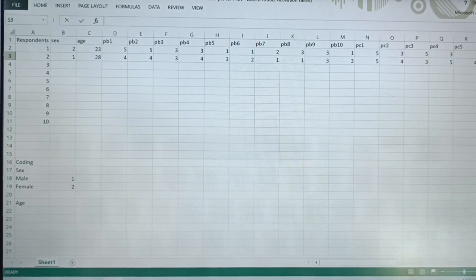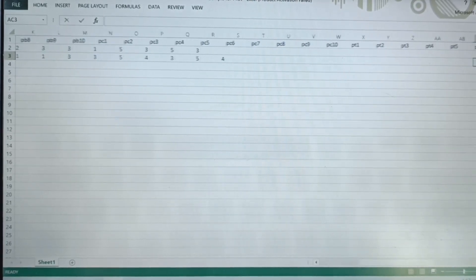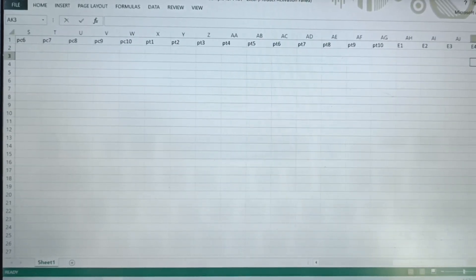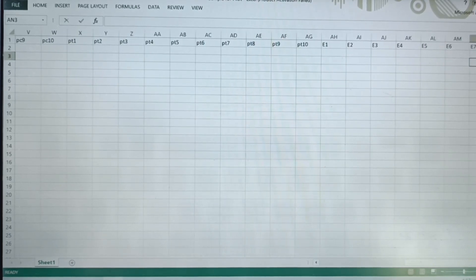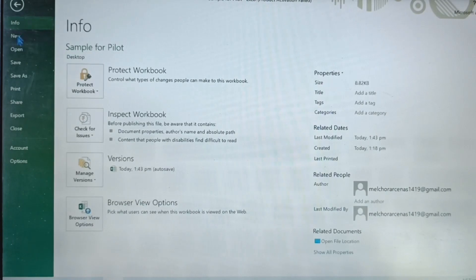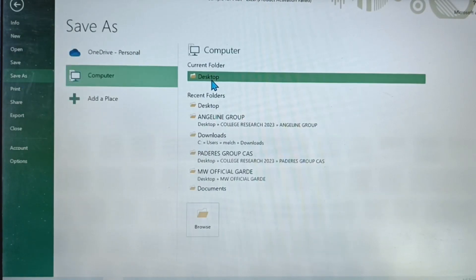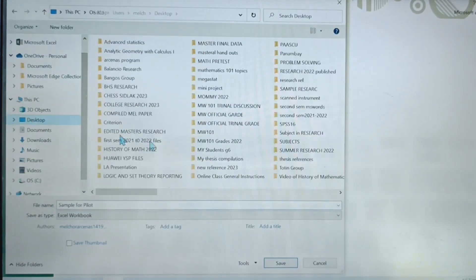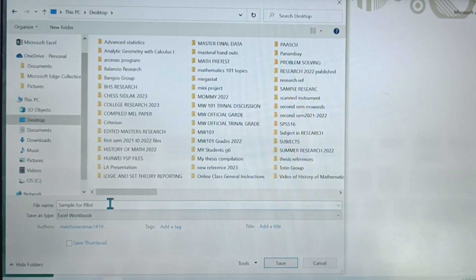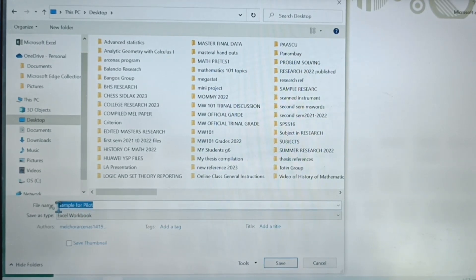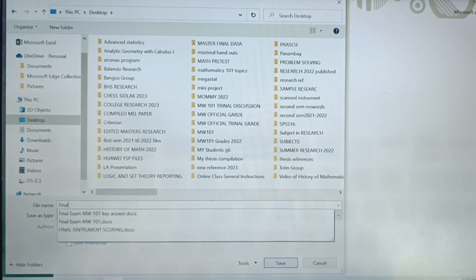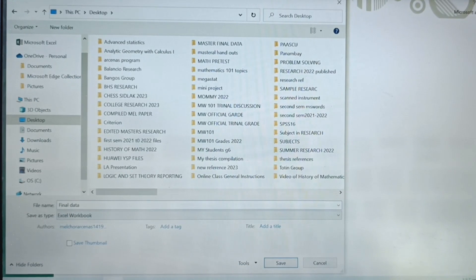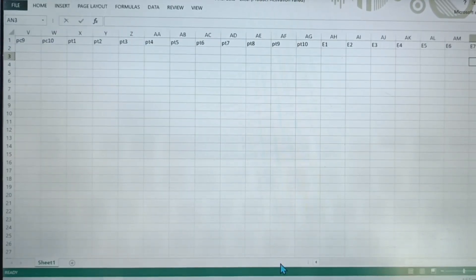Again, doing so, we have to finish all of these columns by writing one to five — that is the Likert scale. Then after that, of course, save it, save to your desktop. And then sample for pilot, or if it is final, just put final data, and then save.